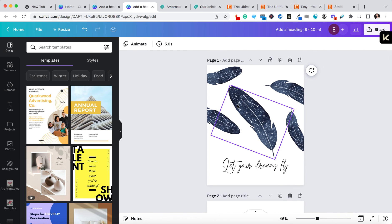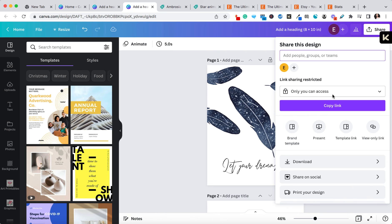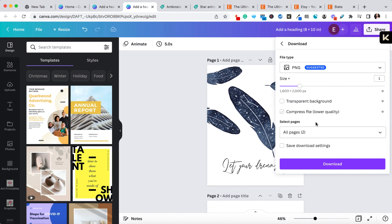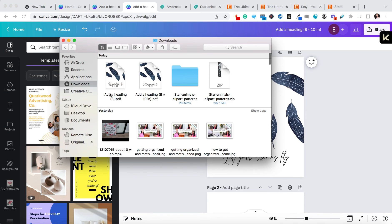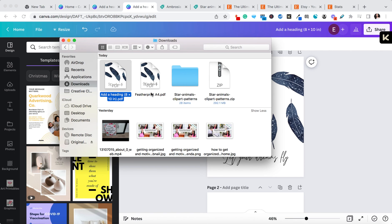Once you've converted all your designs to the different sizes, you just click 'share,' then 'download,' and download them again in PDF for print. Now I have my two designs ready to go — I can name them, so this might be 'feather print A4' and this one 'feather print 8x10.' I now have my two size art prints ready to be uploaded into the listing in my Etsy shop.